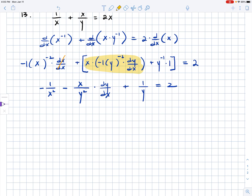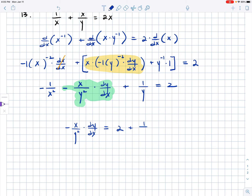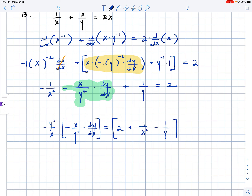We only have one term that has dy over dx in it, and we want to get dy over dx by itself. The term negative x over y squared times dy over dx is what stays on the left-hand side, and everything else moves away from it. So we have negative x over y squared times dy over dx on the left, and 2 plus 1 over x squared minus 1 over y on the right. To finish isolating dy over dx, I'm going to multiply by the reciprocal of negative x over y squared, which would be negative y squared over x.